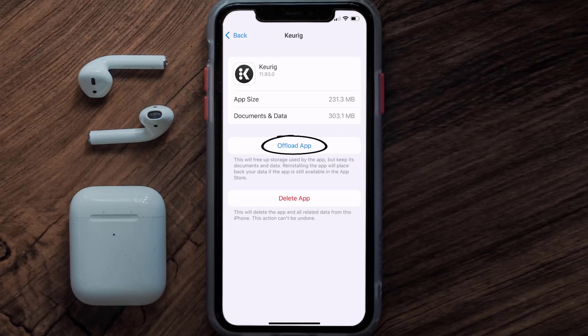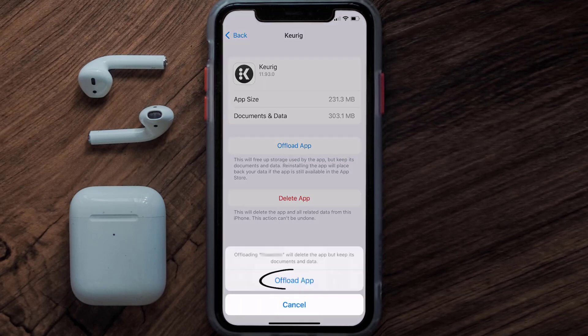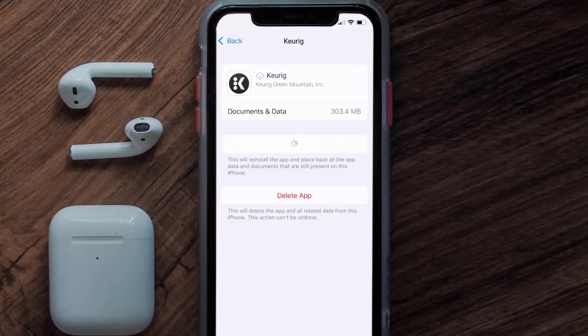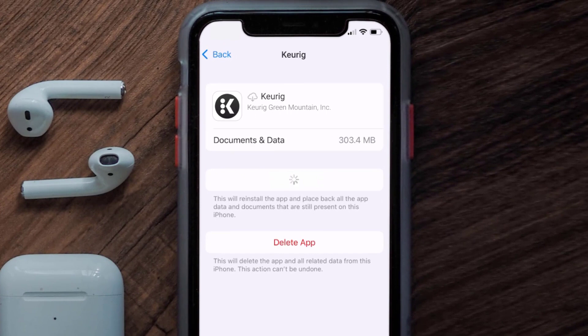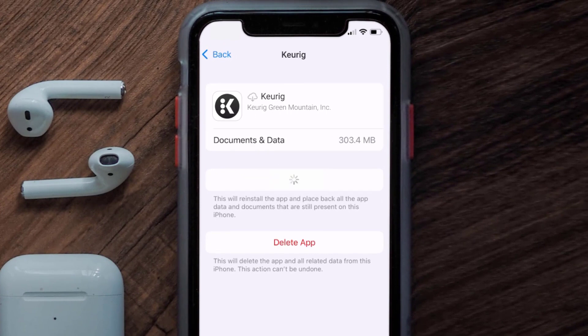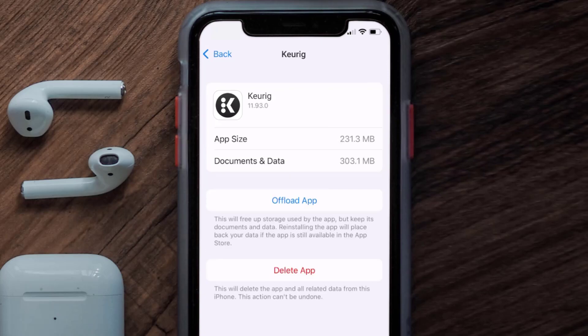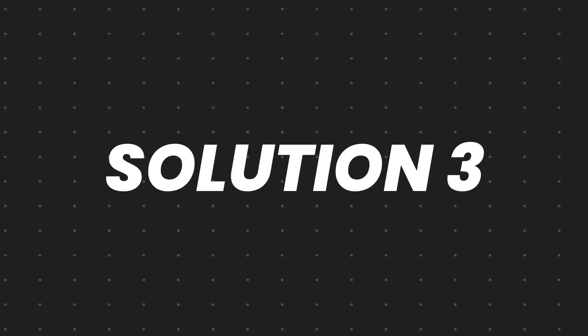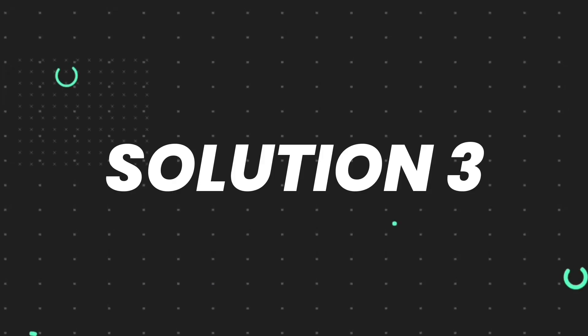Once you're on this screen, tap on Offload App and tap again to confirm. It'll take a bit for processing, and then a Reinstall button will show up. Simply tap on it to reinstall the app. This should fix the issue.